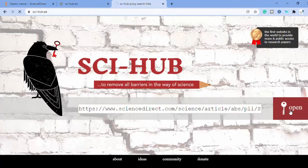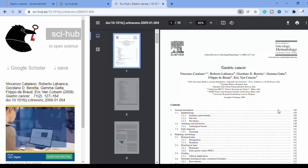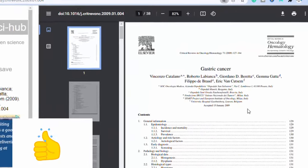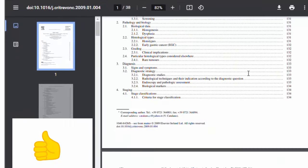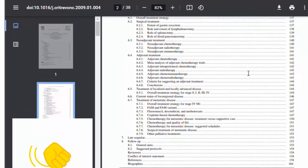Now you can download all research papers with this process. Thank you for watching.